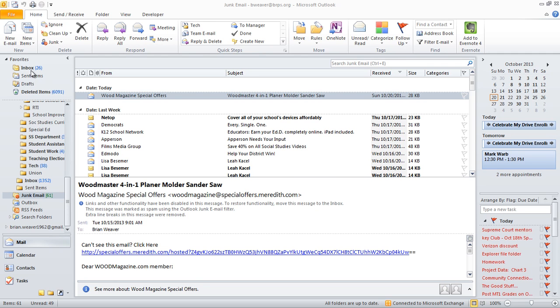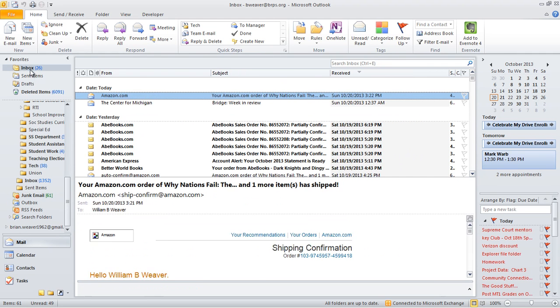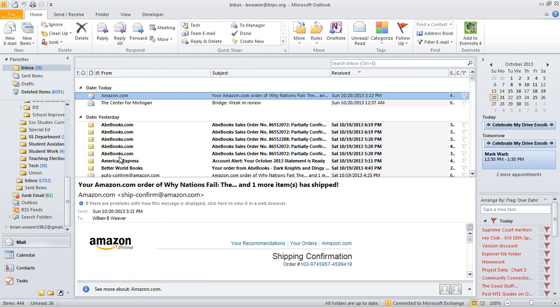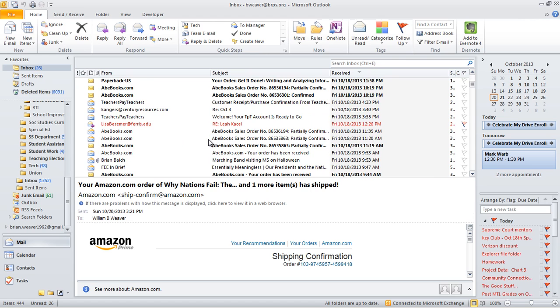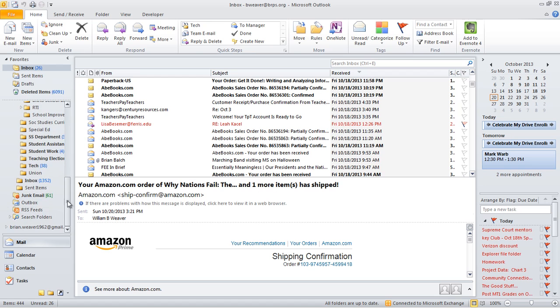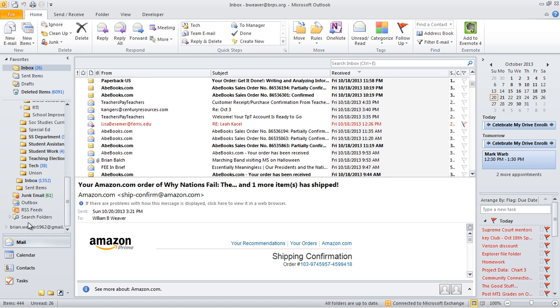So I thought I'd show you how to find these in case you ever missed something. On the left-hand side here where I keep my folders, I'm going to scroll down all the way to the bottom, and all the way at the bottom here is the junk email.